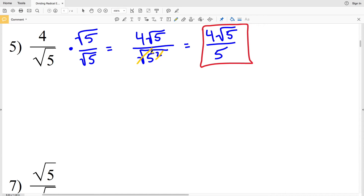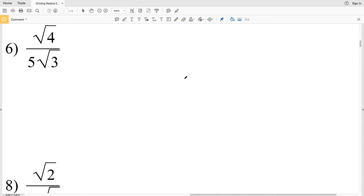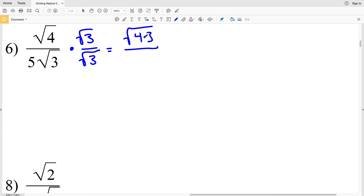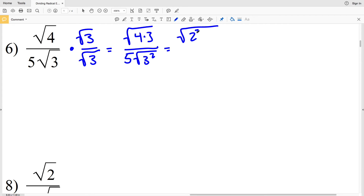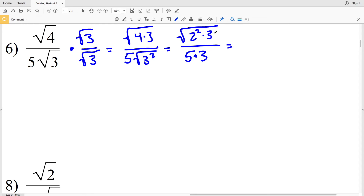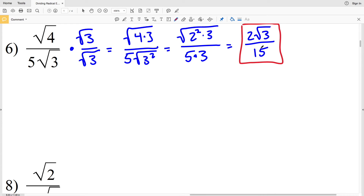In number six, we'll be multiplying by the square root of 3 over the square root of 3. We'll get the square root of 4 times 3 over 5 times the square root of 3 squared. Note that 4 is a perfect square — I can write it as 2 squared — so I'll have the square root of 2 squared times 3 all over 5 times 3. The square root of 2 squared is 2, multiplied by the square root of 3, all over 5 times 3, which is 15. Since 2 and 15 share no common factor, our solution is 2 times the square root of 3 over 15.